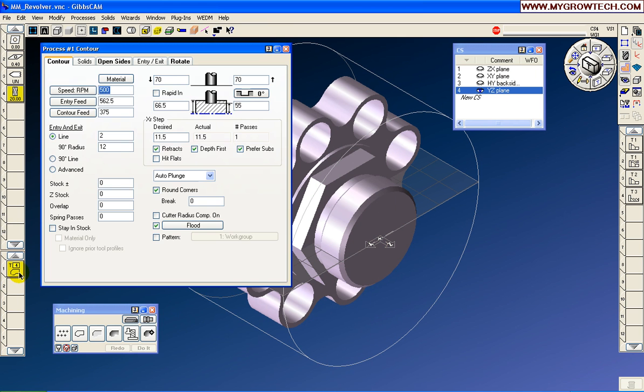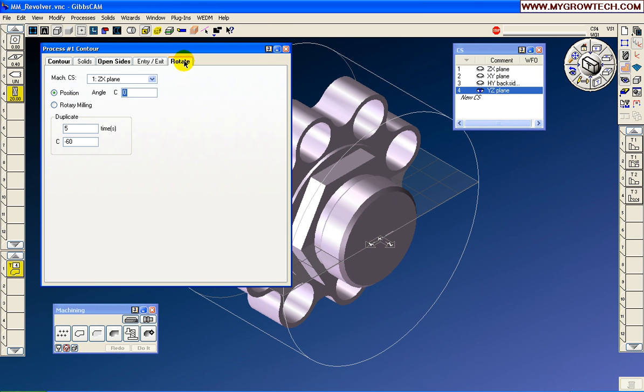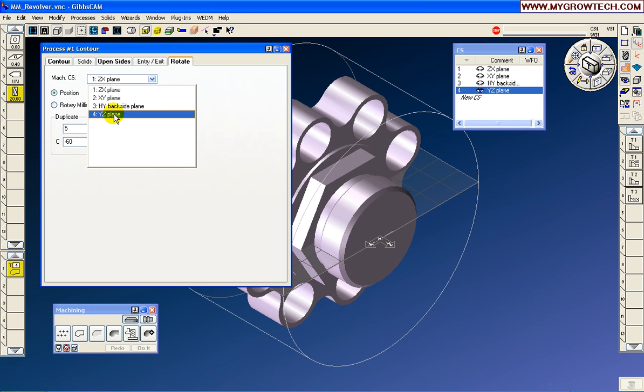Now, when we go back to Profiler, excuse me, back to the operation, the process, we're also going to change that so it knows to machine on the y-axis.